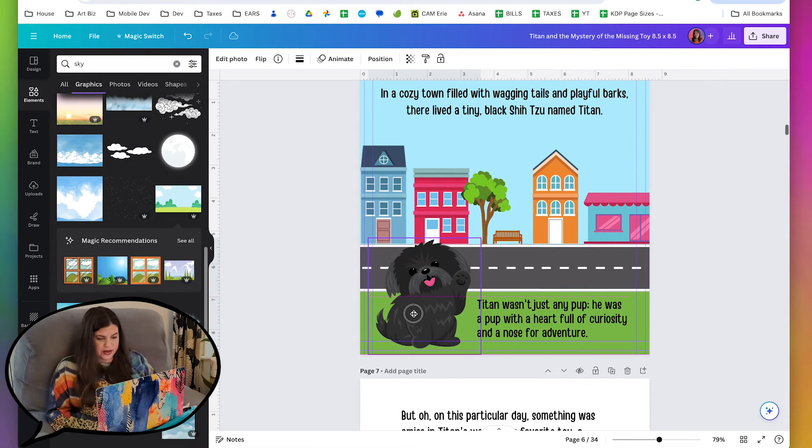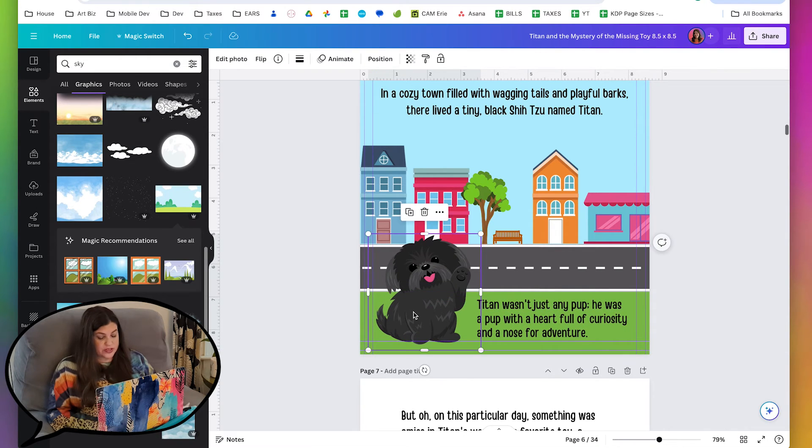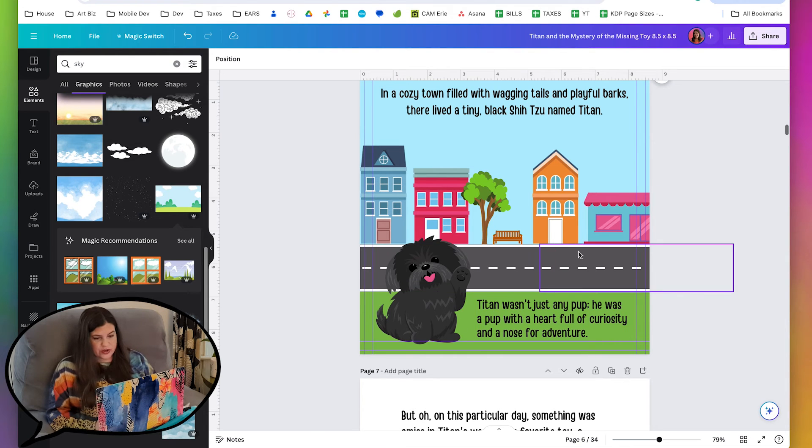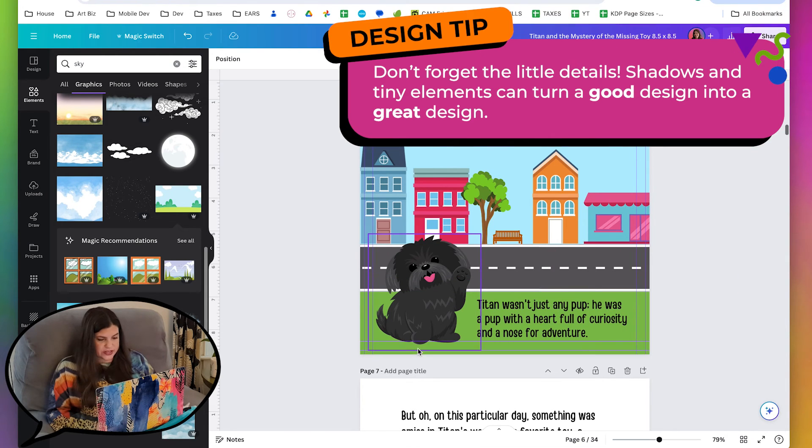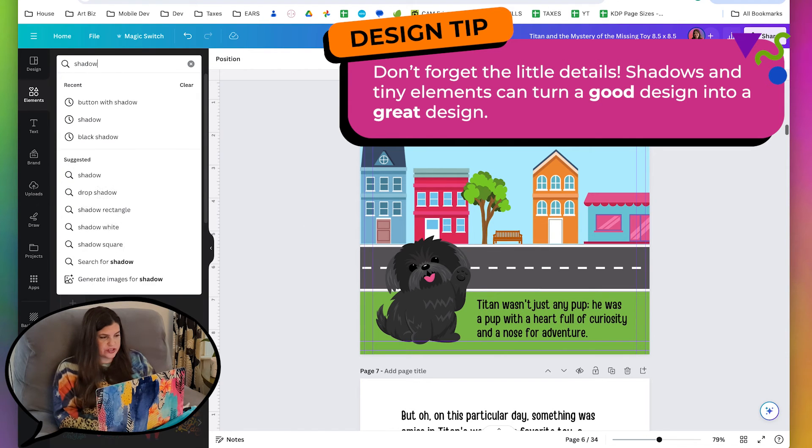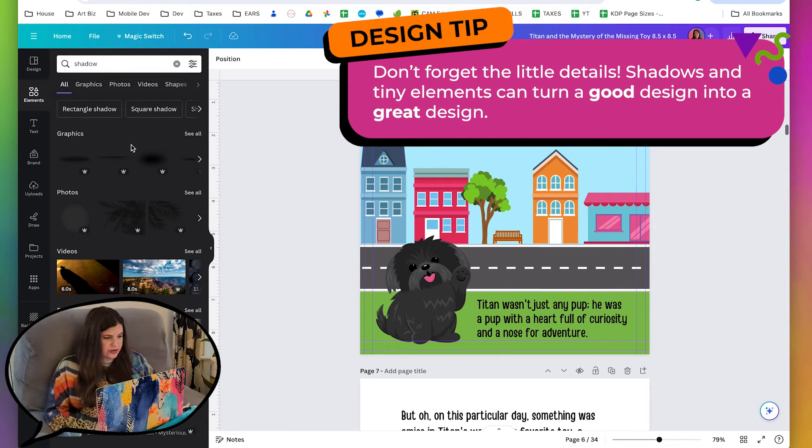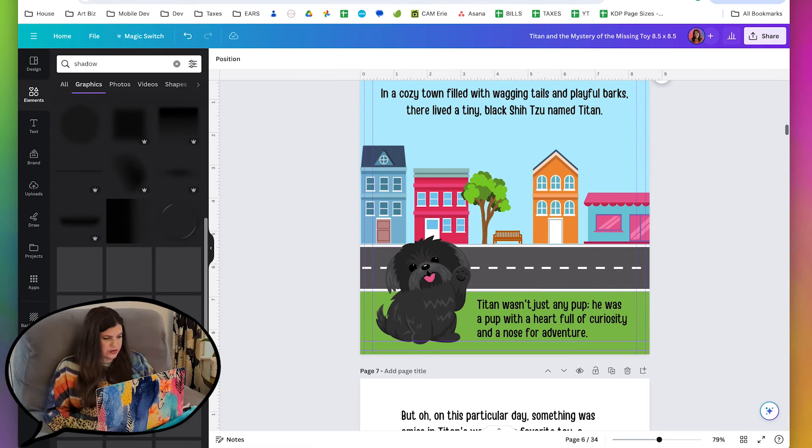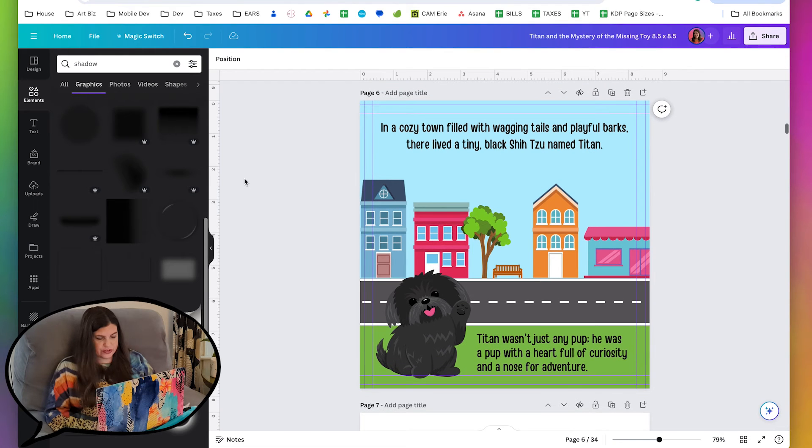But we need a couple of little finishing touches. So I do like to have a shadow underneath him. If I go in here and search for shadow, these are all black shadows, which I don't love over grass.